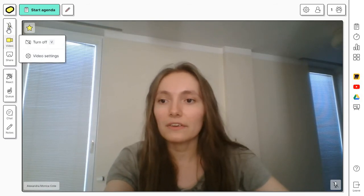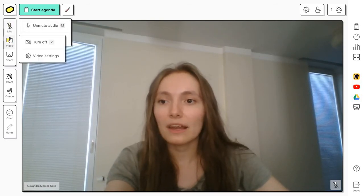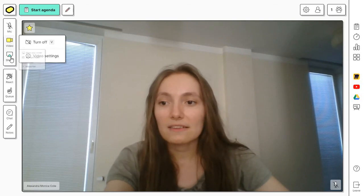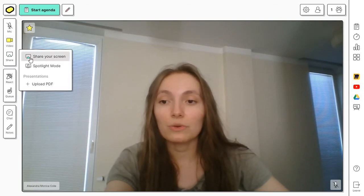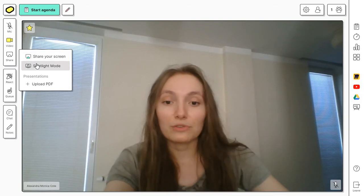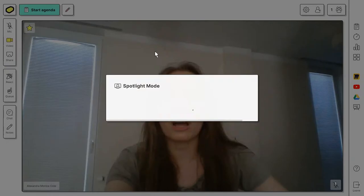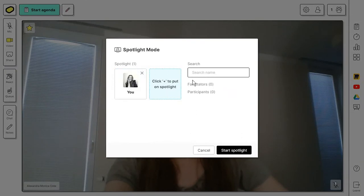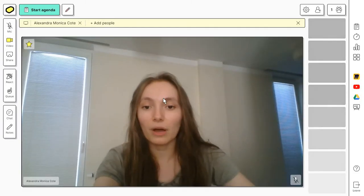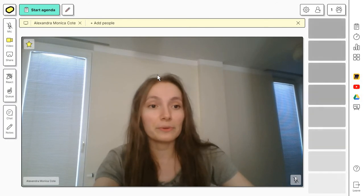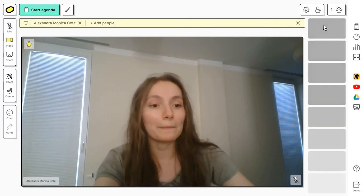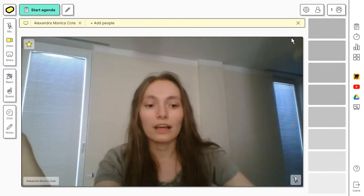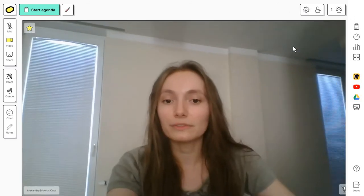On the left side here, you have your mic settings, video settings, and the obvious sharing options. So you can share your screen or something you will be interested in as a host is the spotlight mode. You can add, for example, myself and I can take the spotlight. And then all of the participants in the workshop will be appearing on the right side here. And then to close this spotlight, you can just click on close.